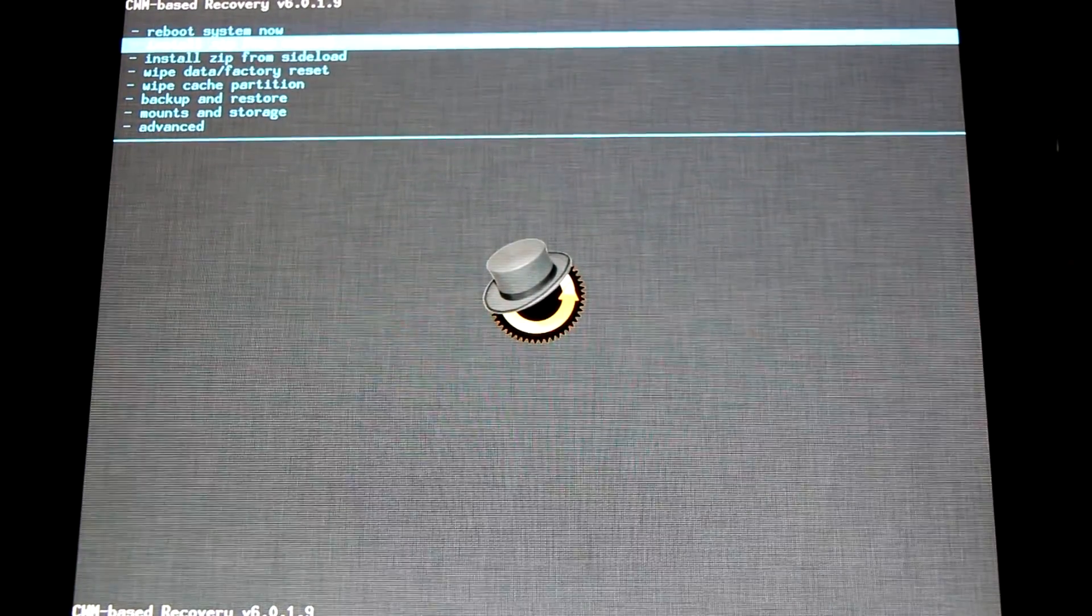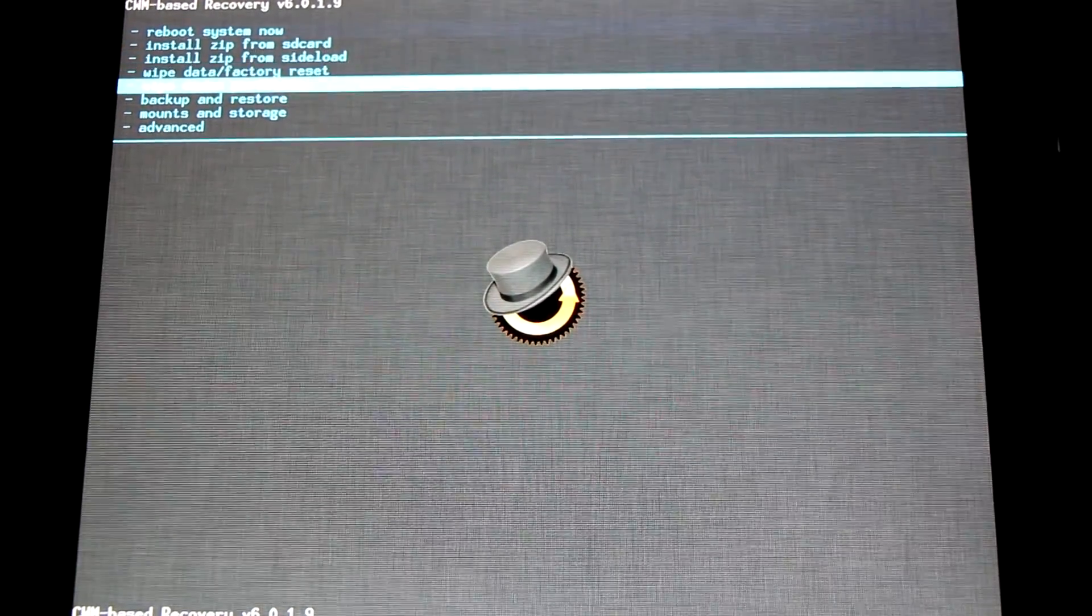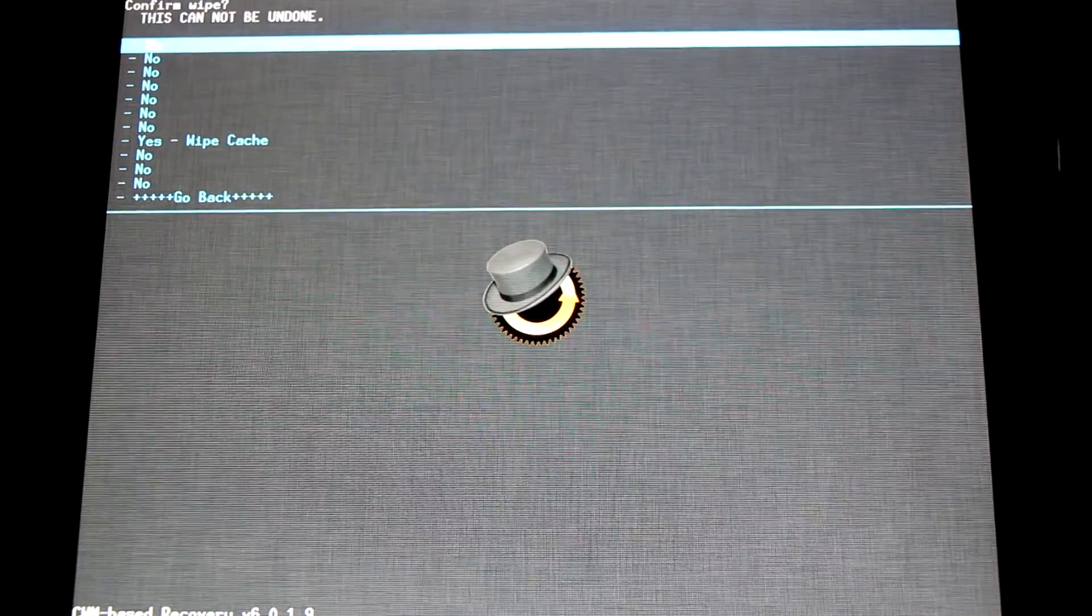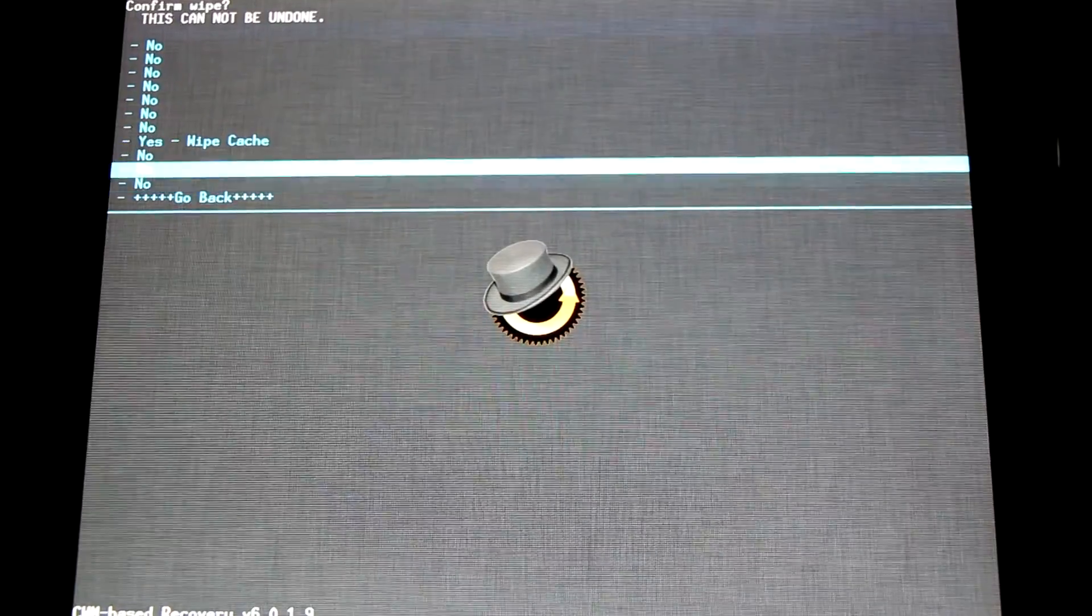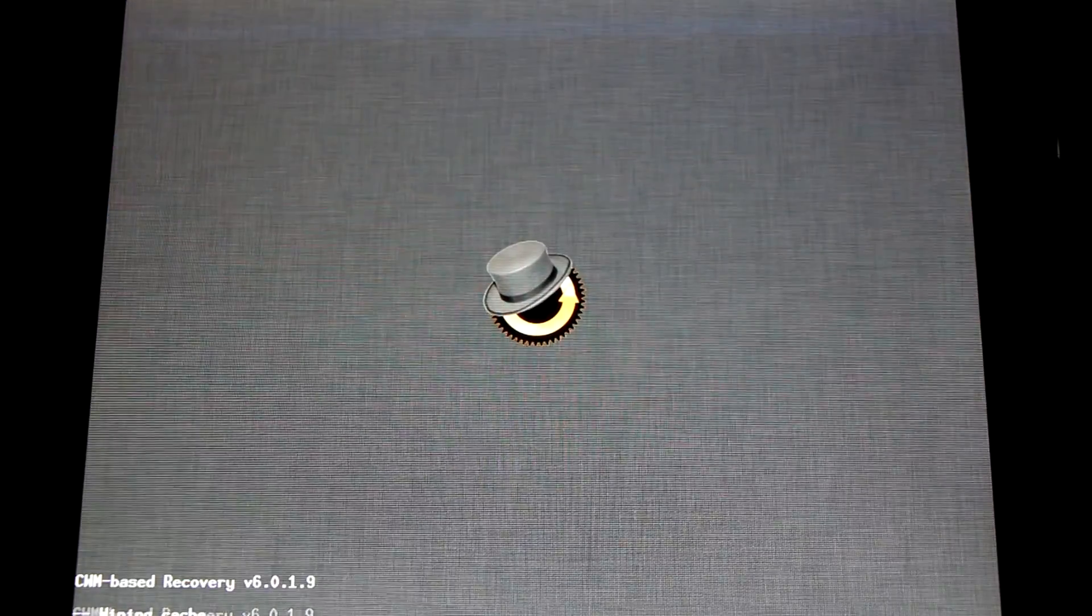Now that we're backed up, we're going to wipe our cache partition. Yes, wipe cache.